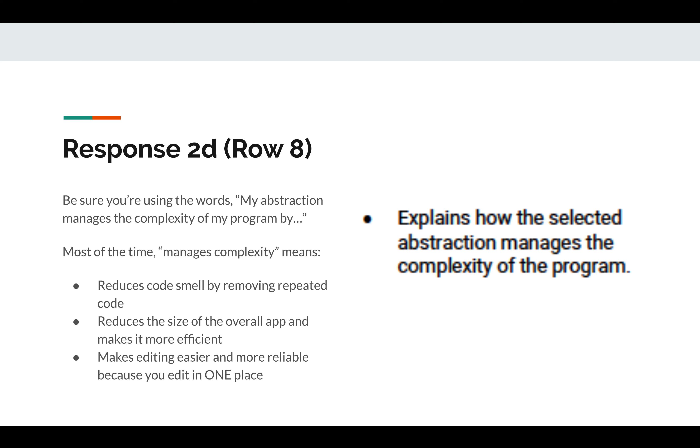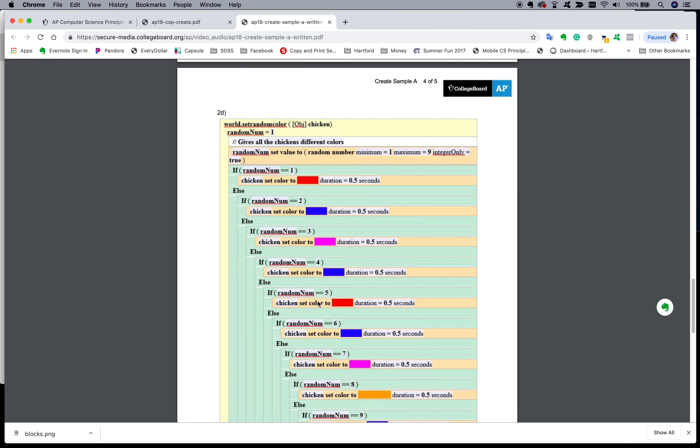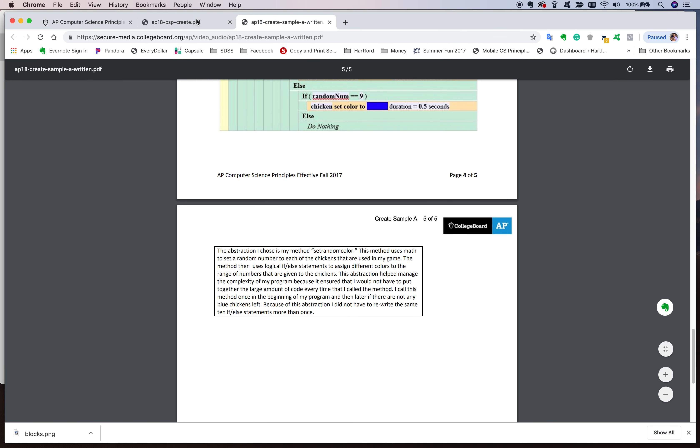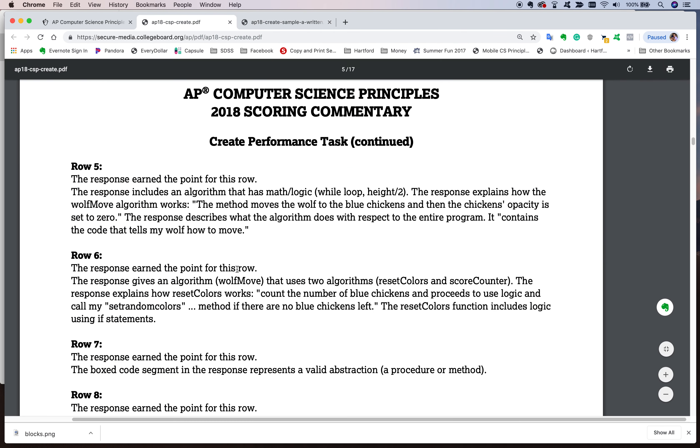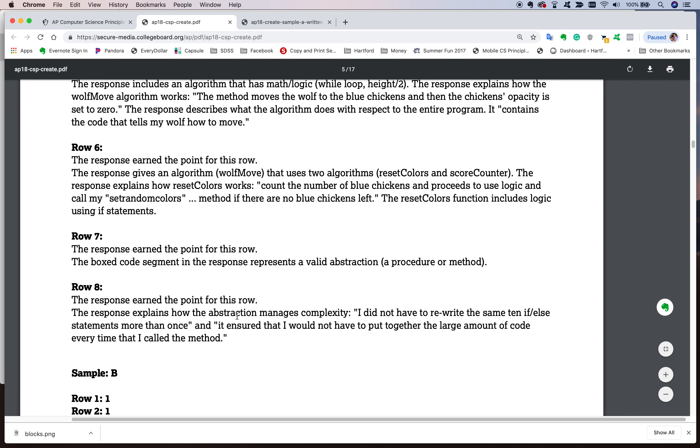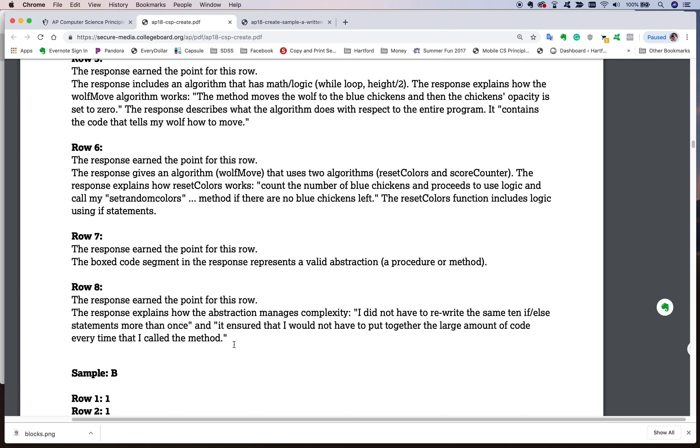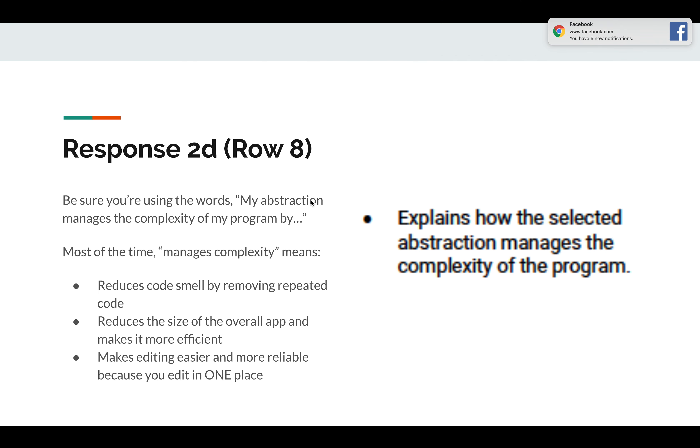And then the thing to watch is, and this is where a lot of people miss it. It's not that the procedure doesn't do this. It's that it's not clearly explained. So make sure you use your words to explain: my abstraction manages the complexity of my program by. Always use the words of the question in the answer. Most of the time, manages the complexity is going to be removing code smell, or reducing the size of the overall app to make it more efficient, or making editing easier and more reliable because you edit it in one place and it affects the whole program. You're going to see the kid who wrote this did a nice job. The response explains how the abstraction manages complexity. I did not have to rewrite the same 10 if-else statements more than once, and it ensured that I would not have to put together a large amount of code every time I called the method.